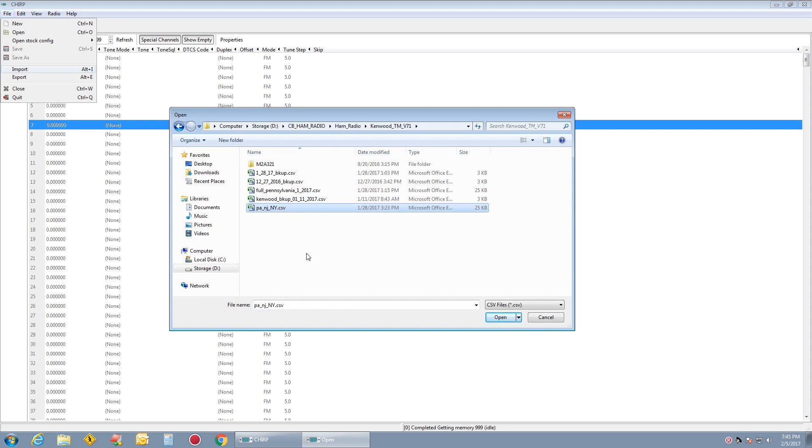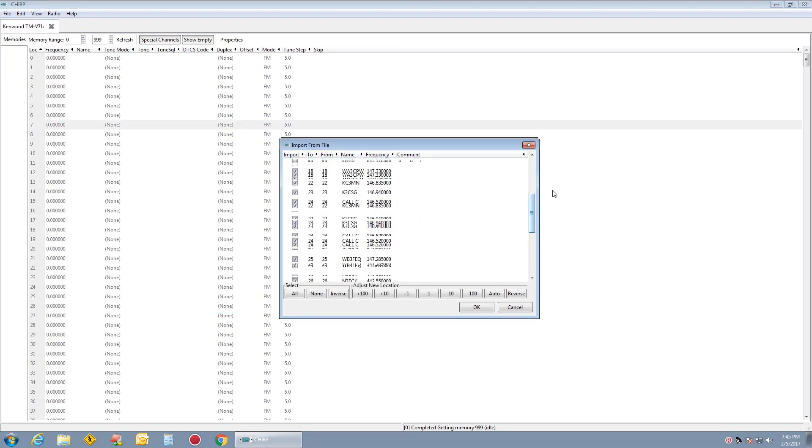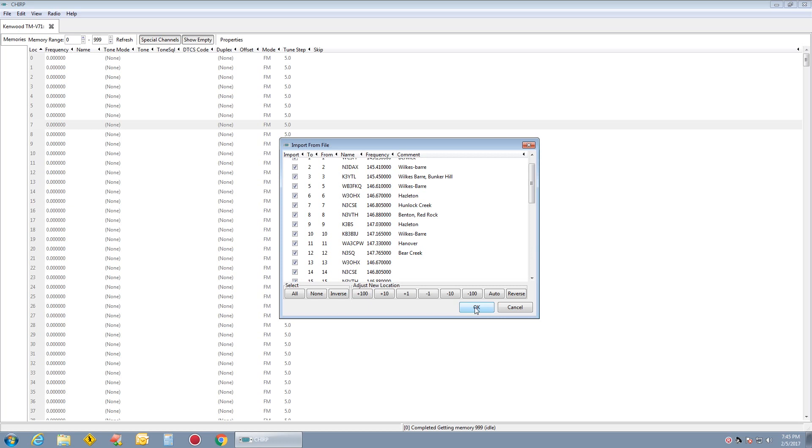So I'm going to pick 128.17 backup. Click Open. There's all my local repeaters. I click OK.